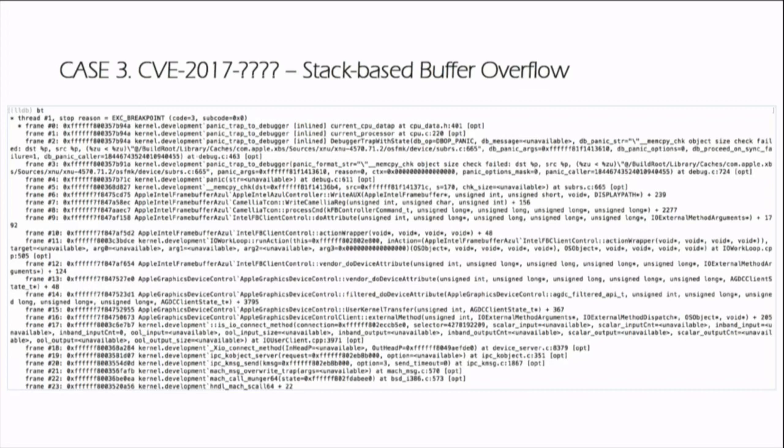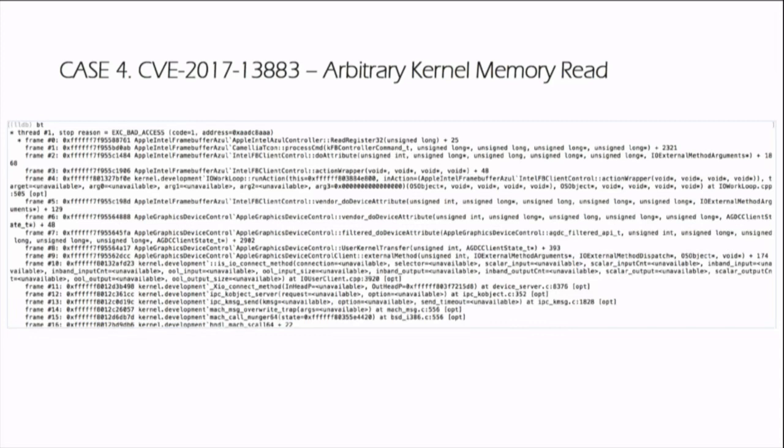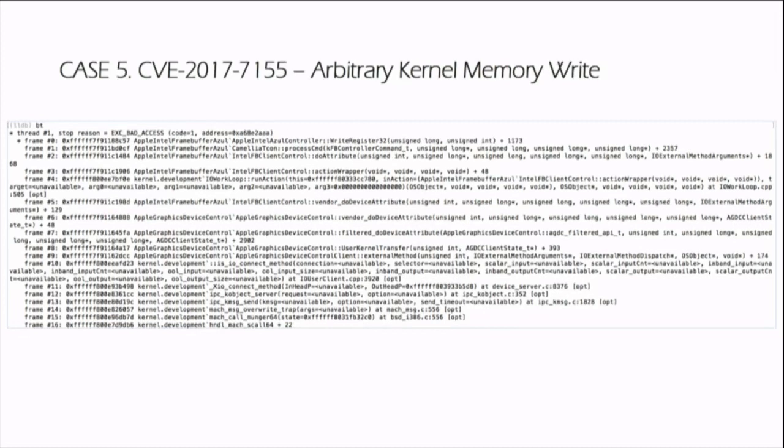The next case is a kernel stack-based buffer overflow vulnerability. This stack overflow vulnerability is mitigated by stack cookie. So in order to exploit this case, we need to have the kernel arbitrary memory reading capability. Fortunately, I quickly found one: CVE-2017-13383. Combined with two vulnerabilities, we can bypass the stack cookie protection and gain kernel arbitrary code execution capability.